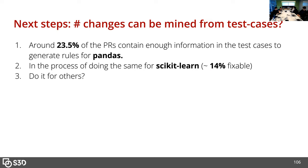I found that 24-ish percent of the 174 pull requests had enough information from test cases to mine these rules. I'm doing that for scikit-learn now too and it's around 14%. I also built a tool, but I don't know yet to what extent the rules I can mine will actually be useful to clients.